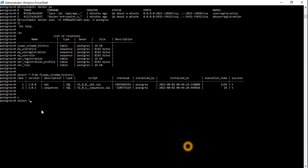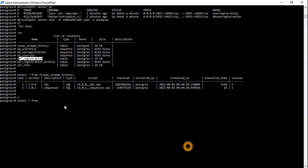We run a select star from the user registration table to check the user and operations tables.